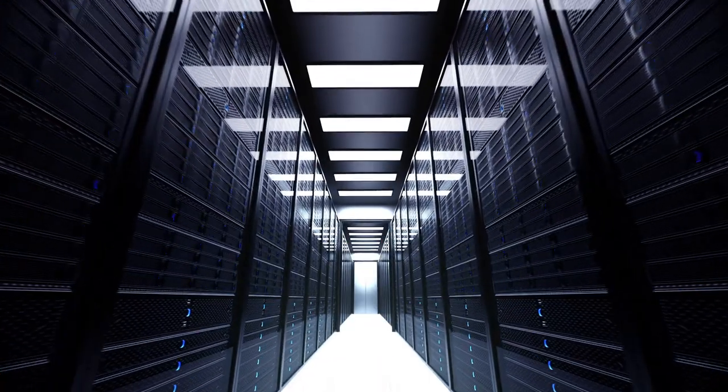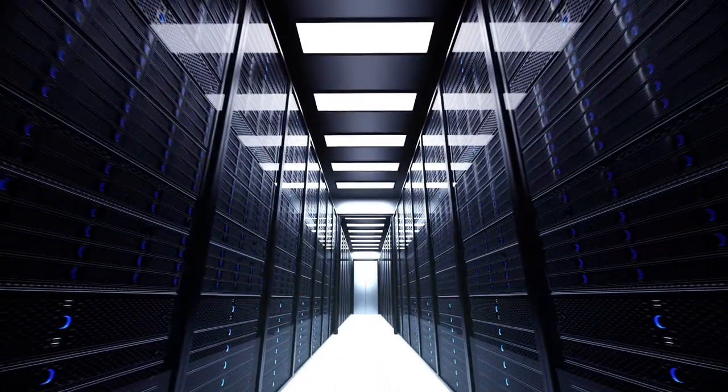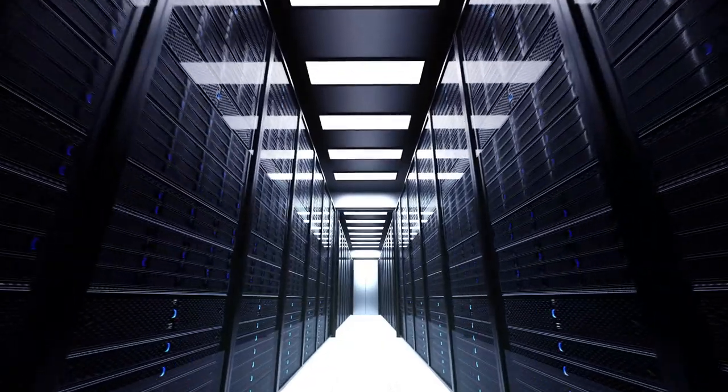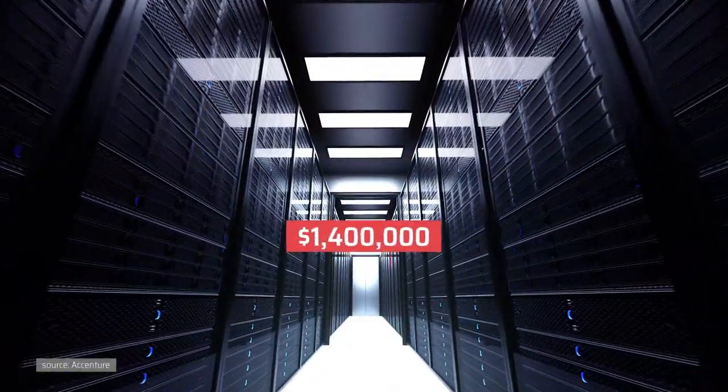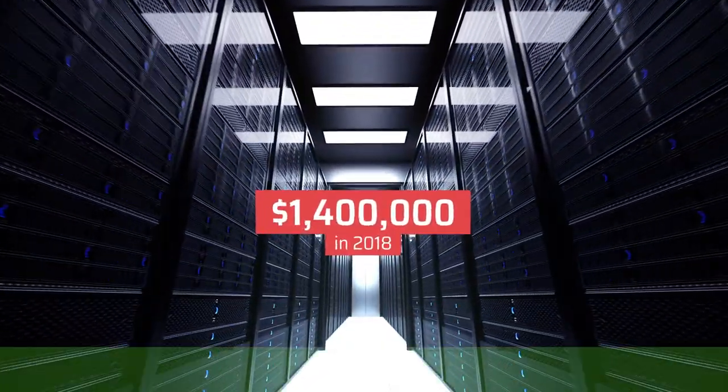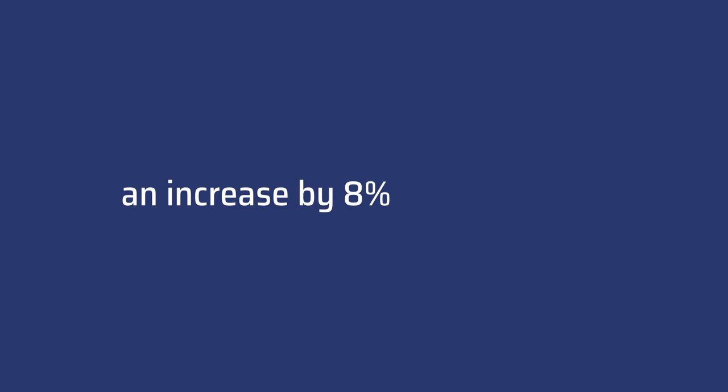Social engineering attacks across the world cost businesses $1.4 million in 2018, an increase by 8% over one year.